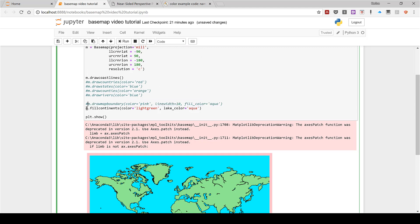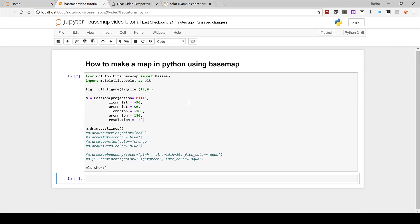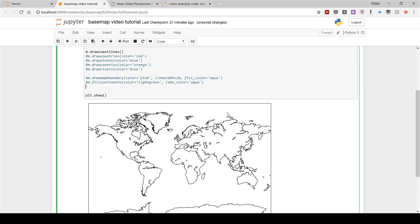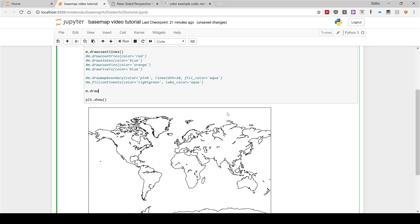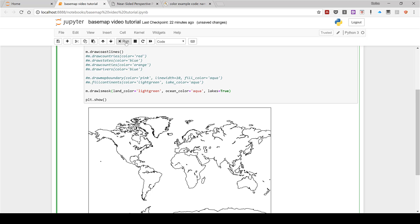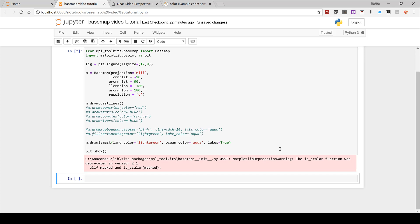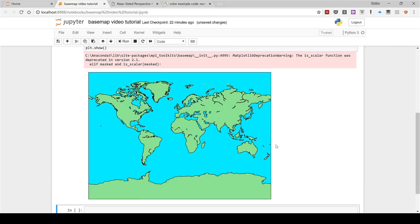If I comment this out and bring us back to a blank map, there is another way of coloring the map: m.drawlsmask() with land_color equals 'lightgreen', ocean_color equals 'aqua', and lakes equals True, which makes all the lakes the same color as the ocean. If I run this, you can see we get a very similar map to before.